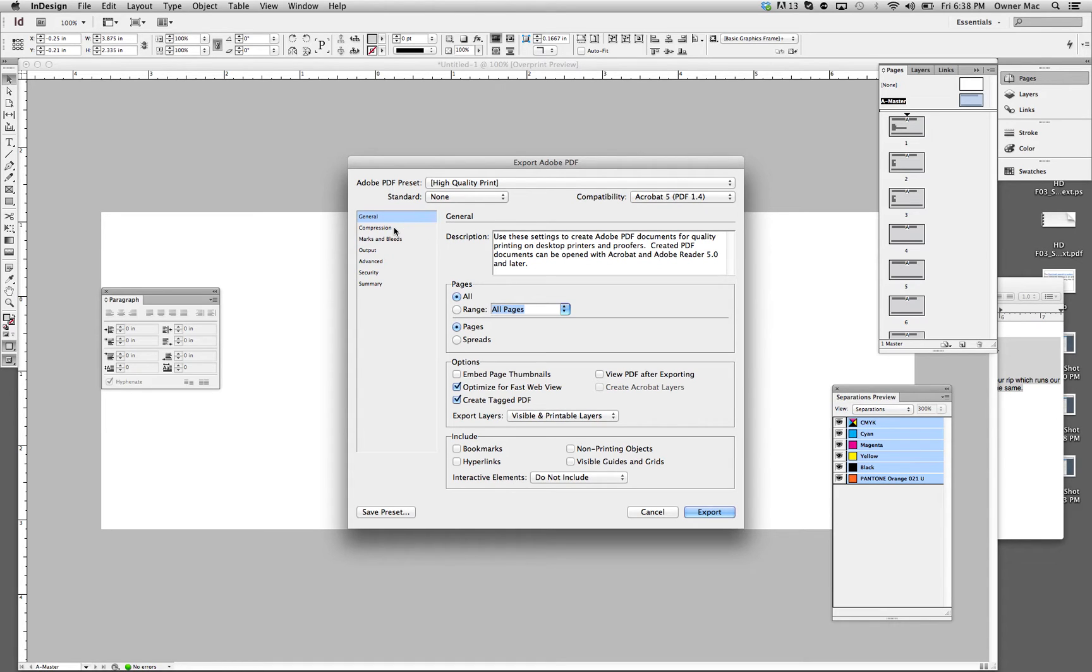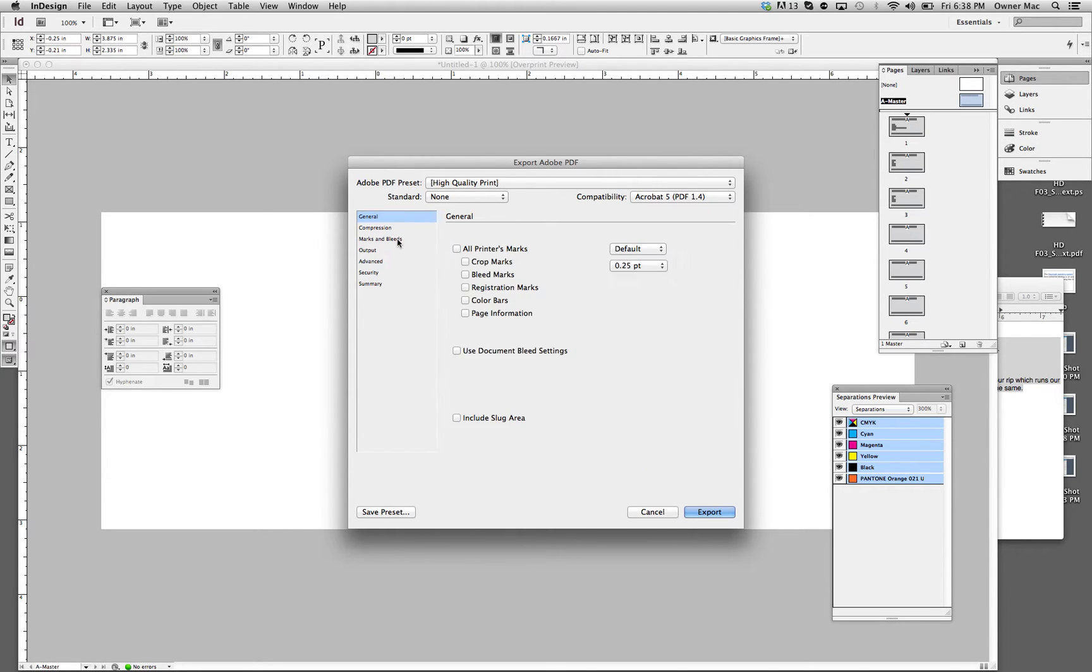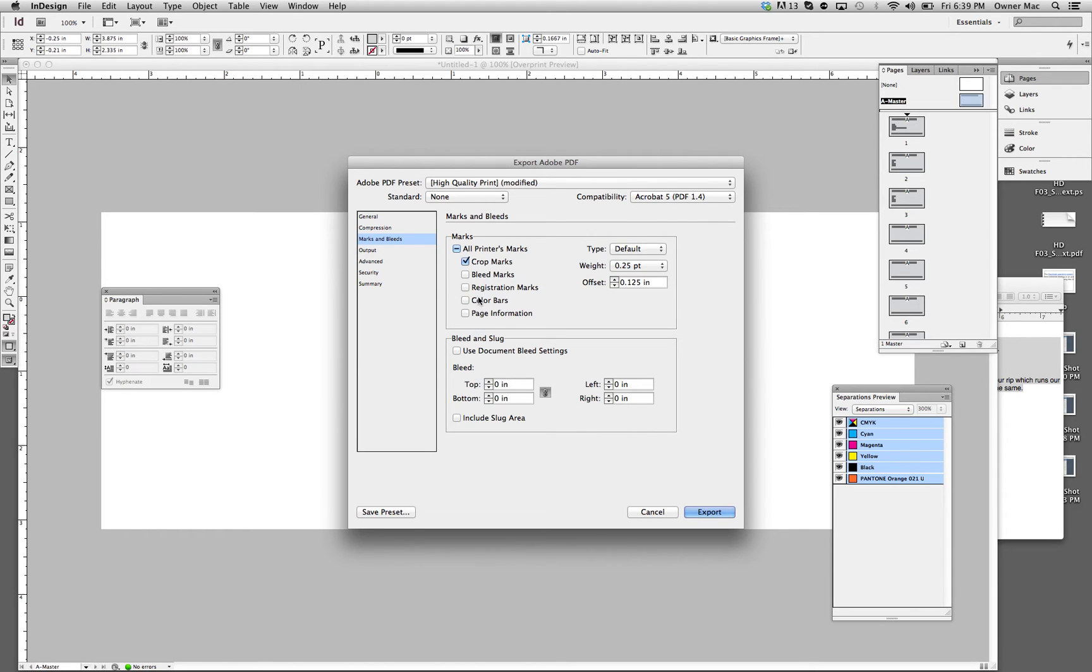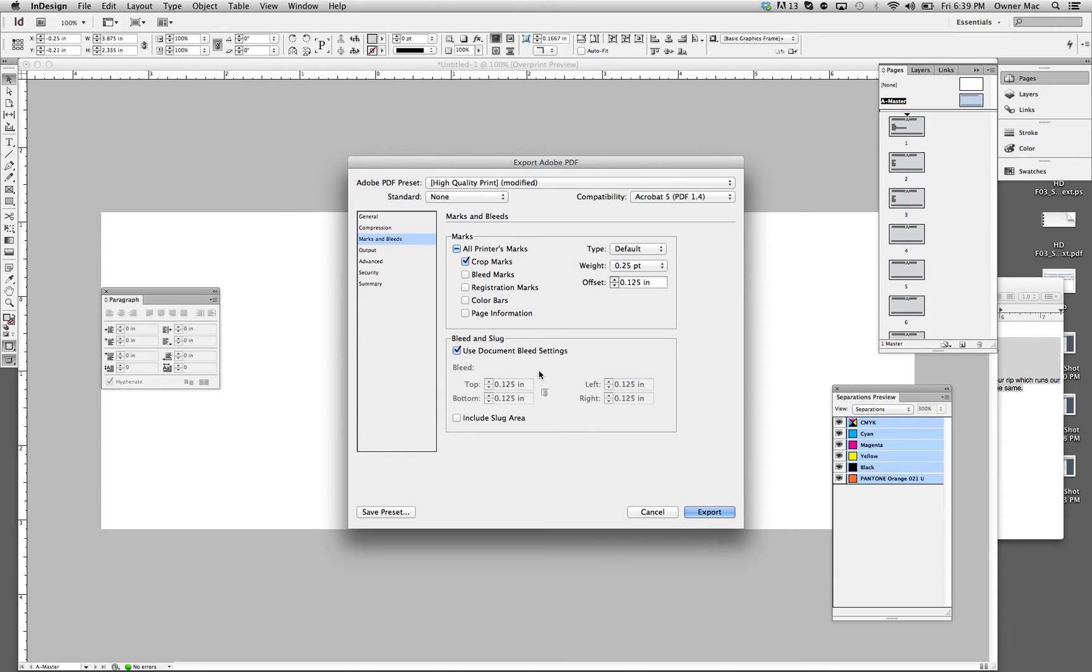So then compression, don't mess with that. It's taken care of through your high quality print preset. Marks and bleeds. Let's just show crops. This offset here shows how much the crops are moved out. And you want them moved out a little. You don't want your crop marks touching. We don't need any of this. You can put it in if you want. The document, okay, we're going to use document bleed settings, which I set up when I created the document. And there you go. Ready to export.